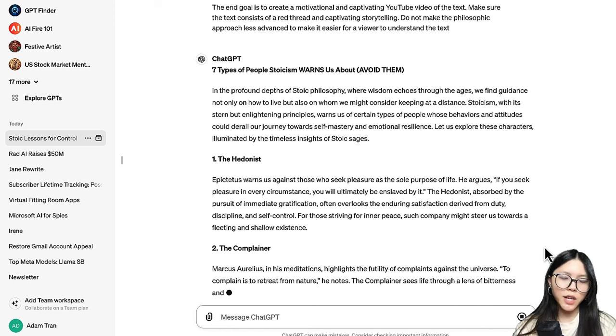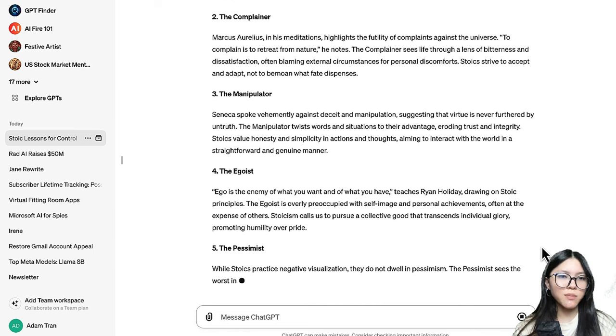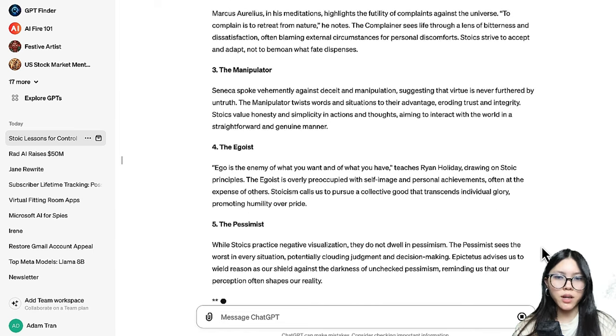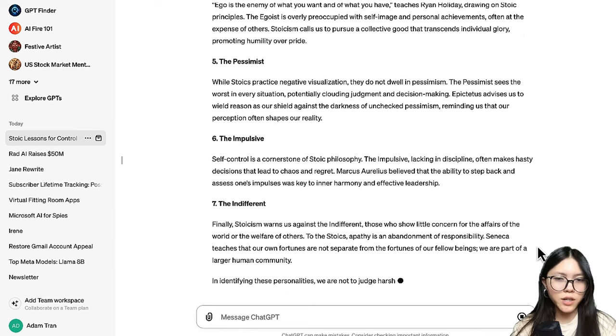ChatGPT will get you options of scripts, so you just need to change it a little bit how you want it, or on its own it's also good enough.